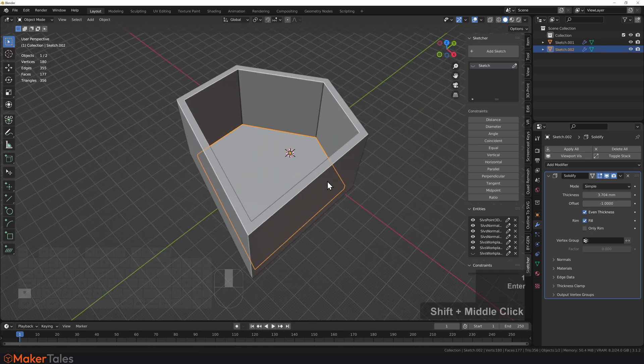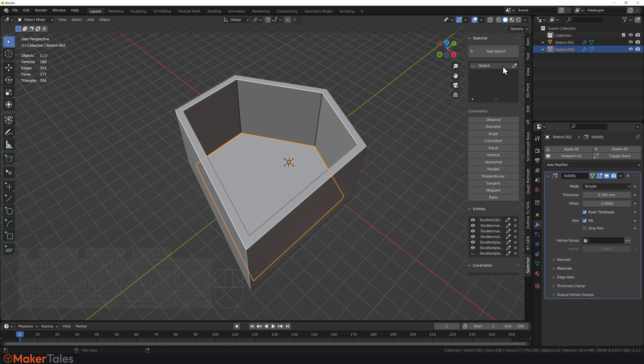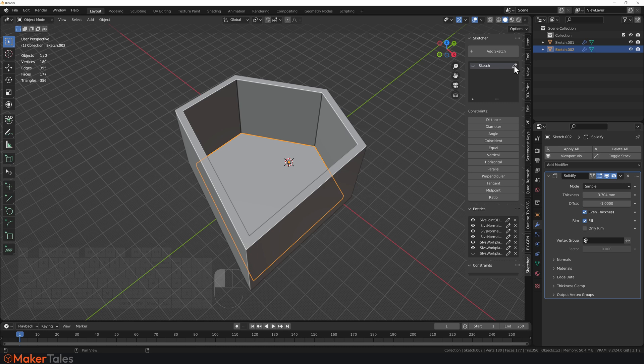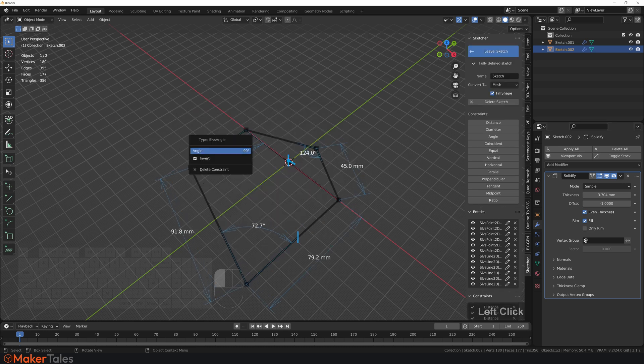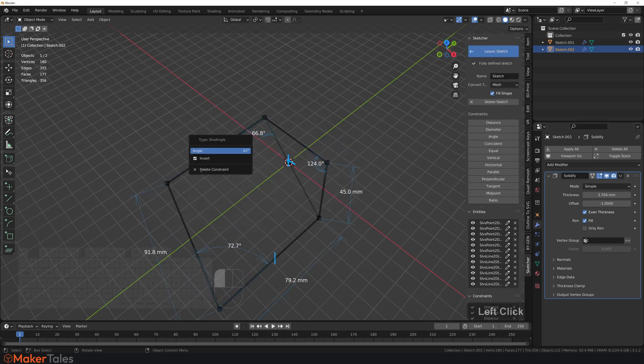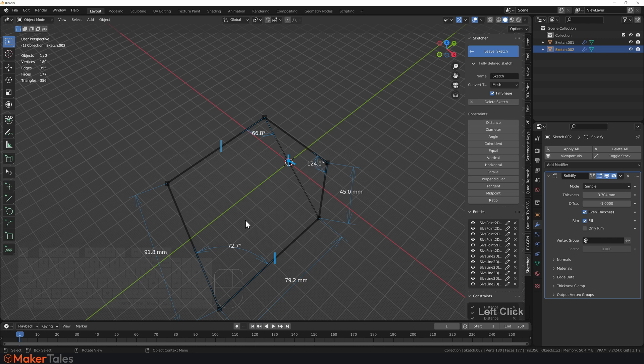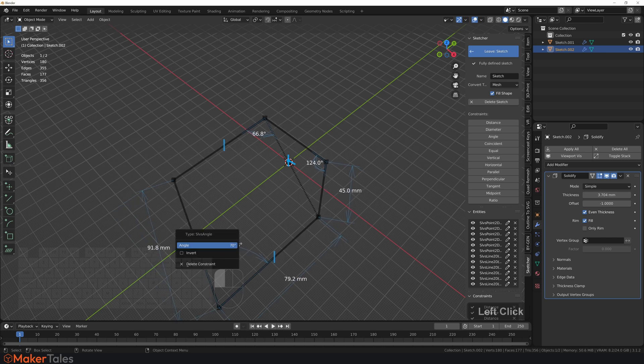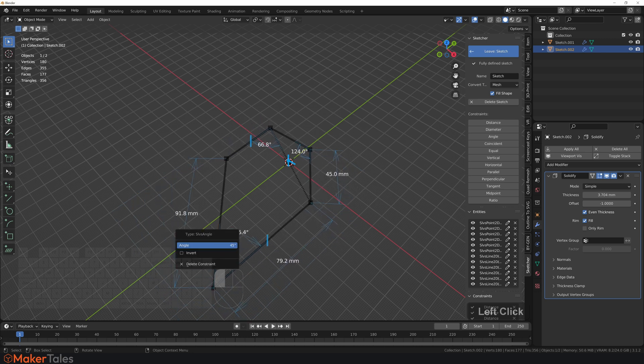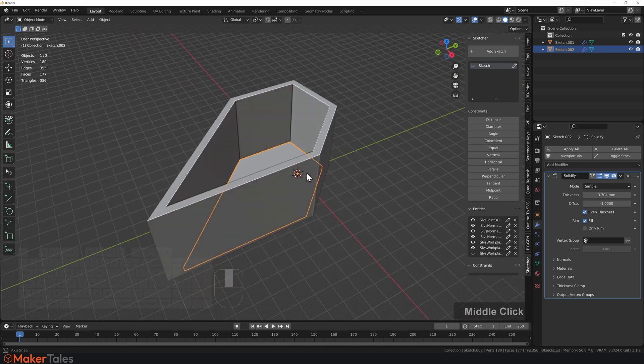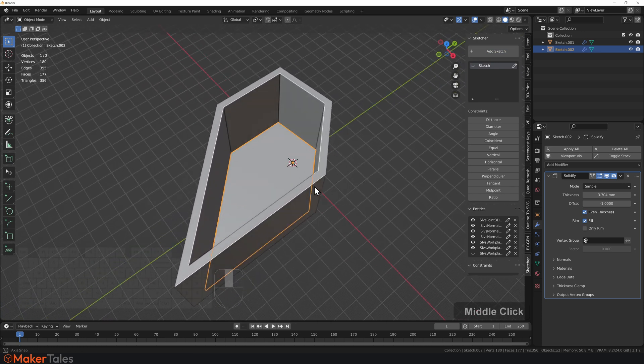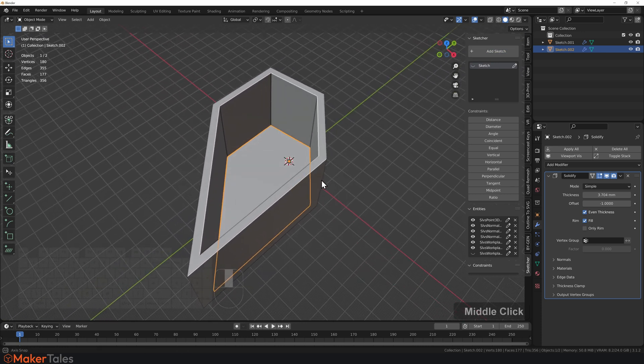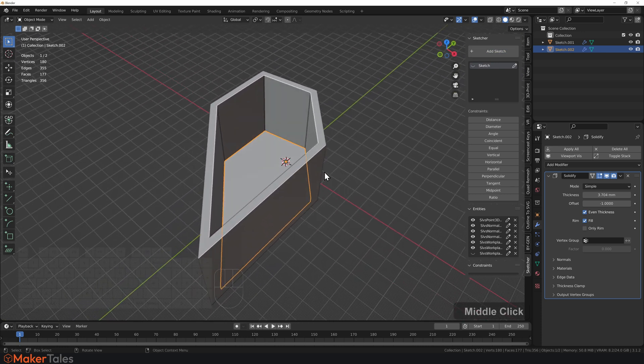Right. And there you have it. Of course, this here is lovely and parametric. We can just go back to the sketch and we can change this up. Let's go for something nice and big this way. Let's change the angle of this one as well. Let's go something weird like that. Leave the sketch. And there we have it. The entire room has changed to something completely different.